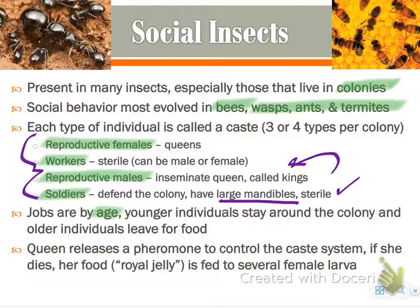The queen releases a pheromone to control this system. If she dies, royal jelly is fed to female larvae to develop a new queen, and they will fight to the death to determine who gets to rule.